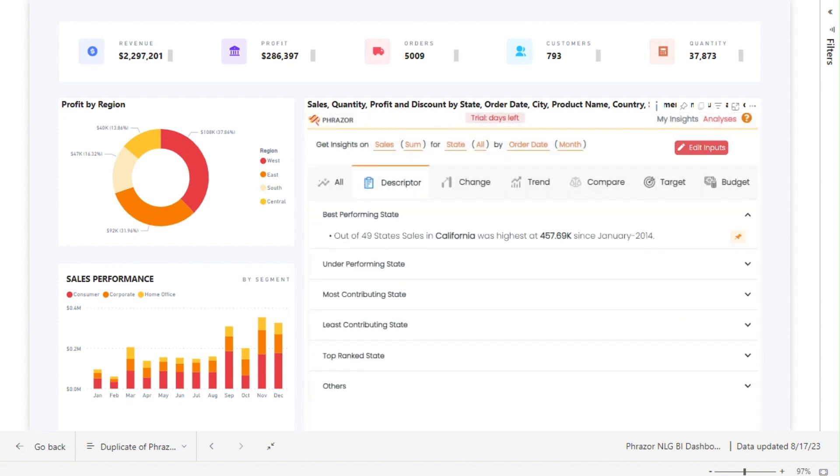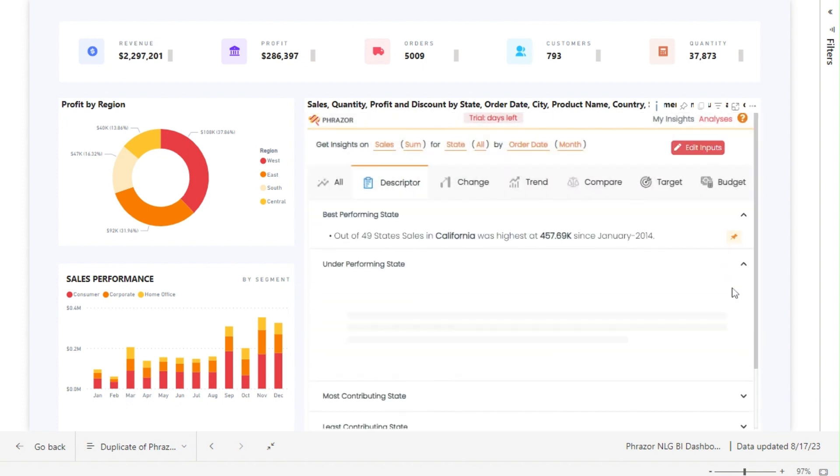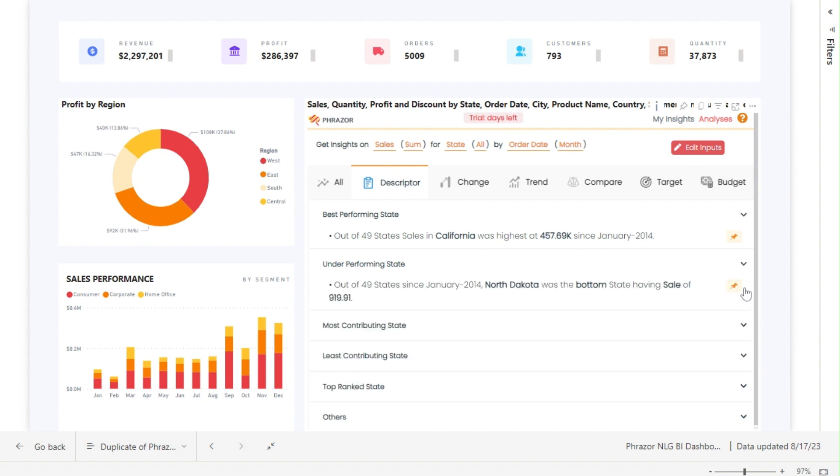The insights we get show the overall sales performance statewide from the start of the data to the current data. Now from our dashboard, we can see that the central region was the least contributing region in terms of profit.